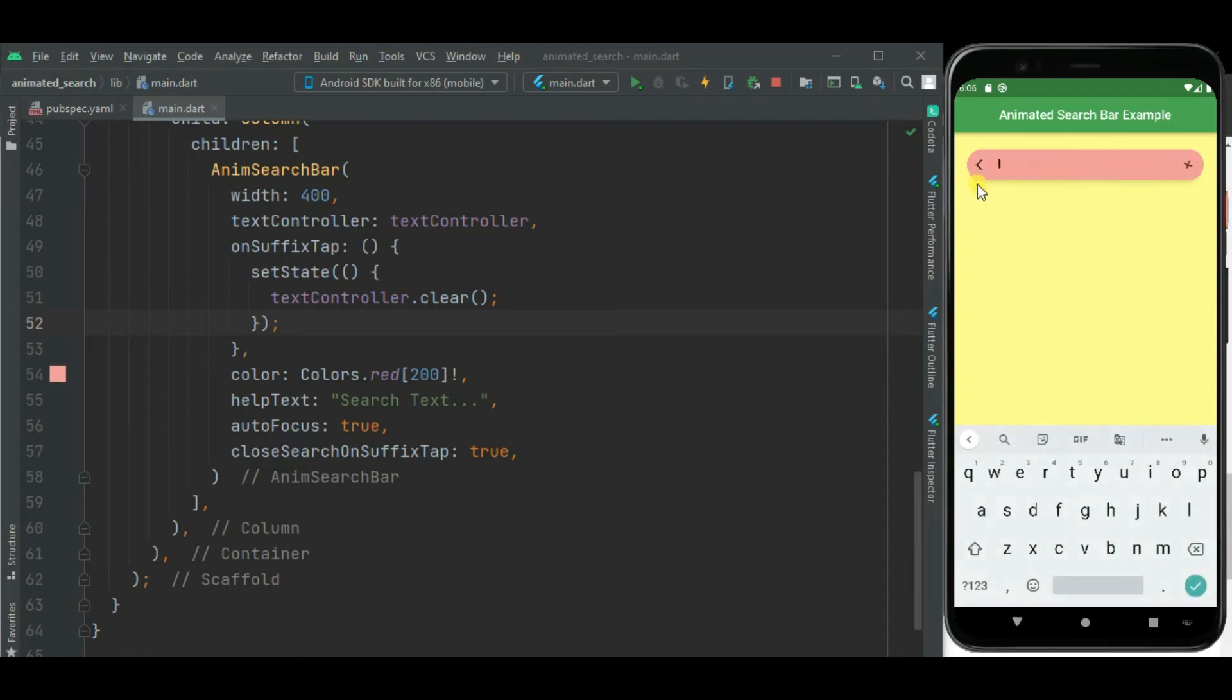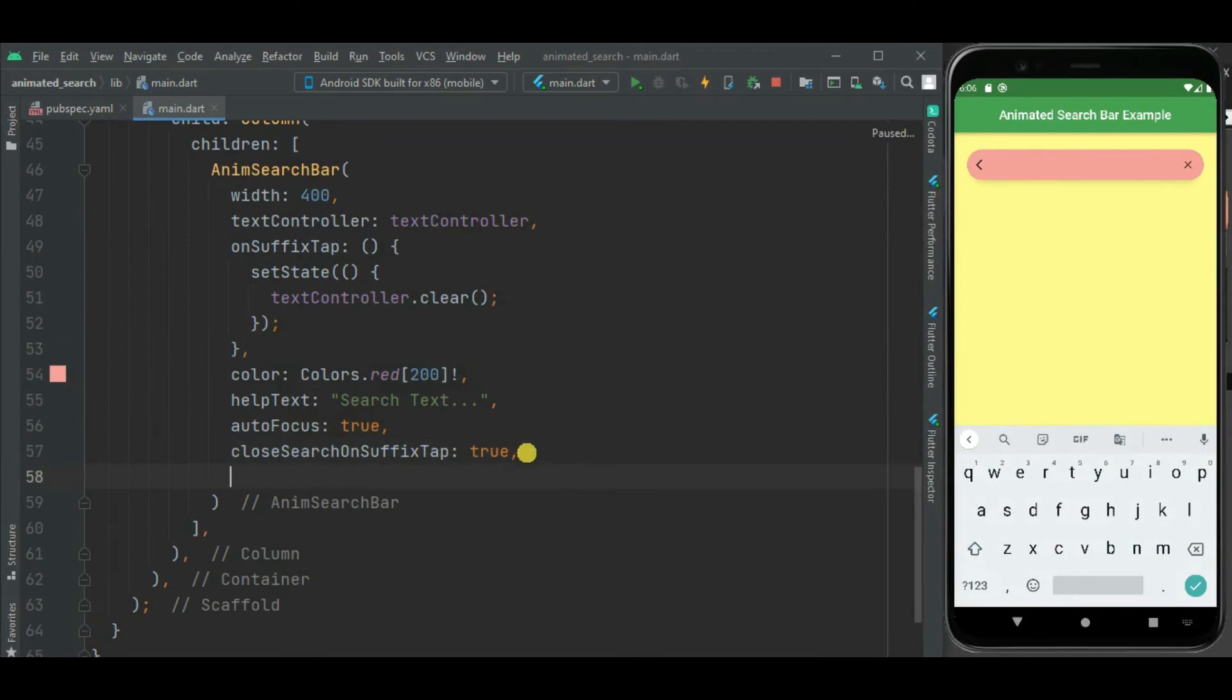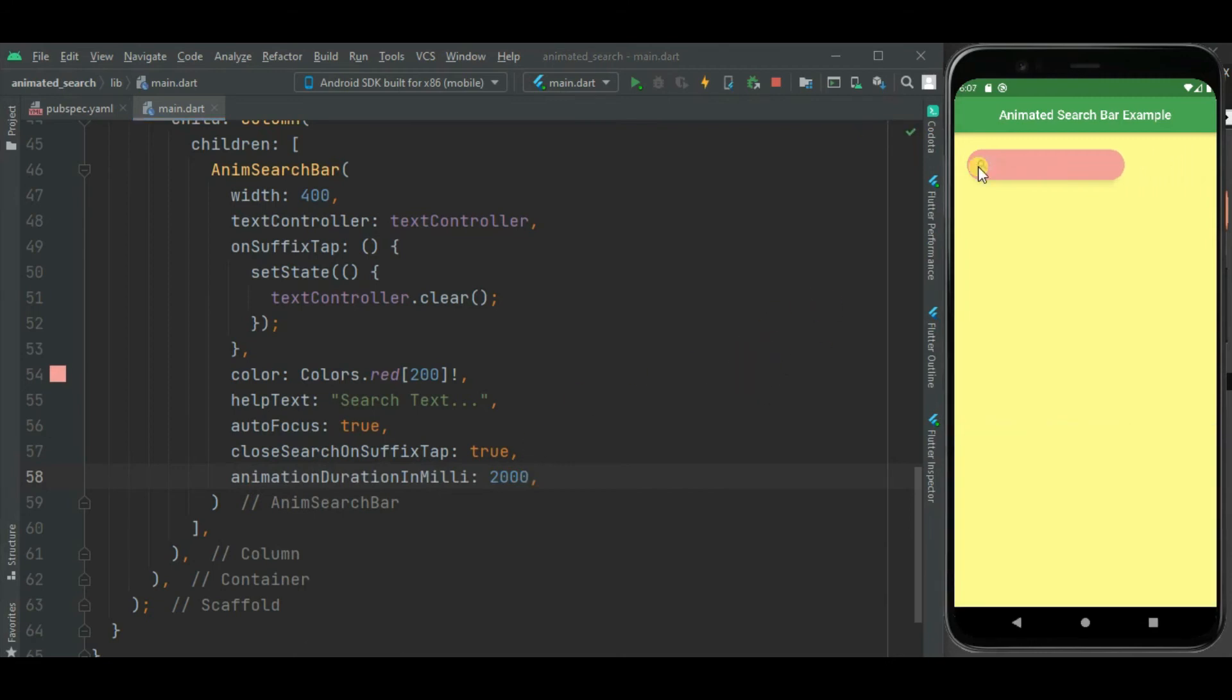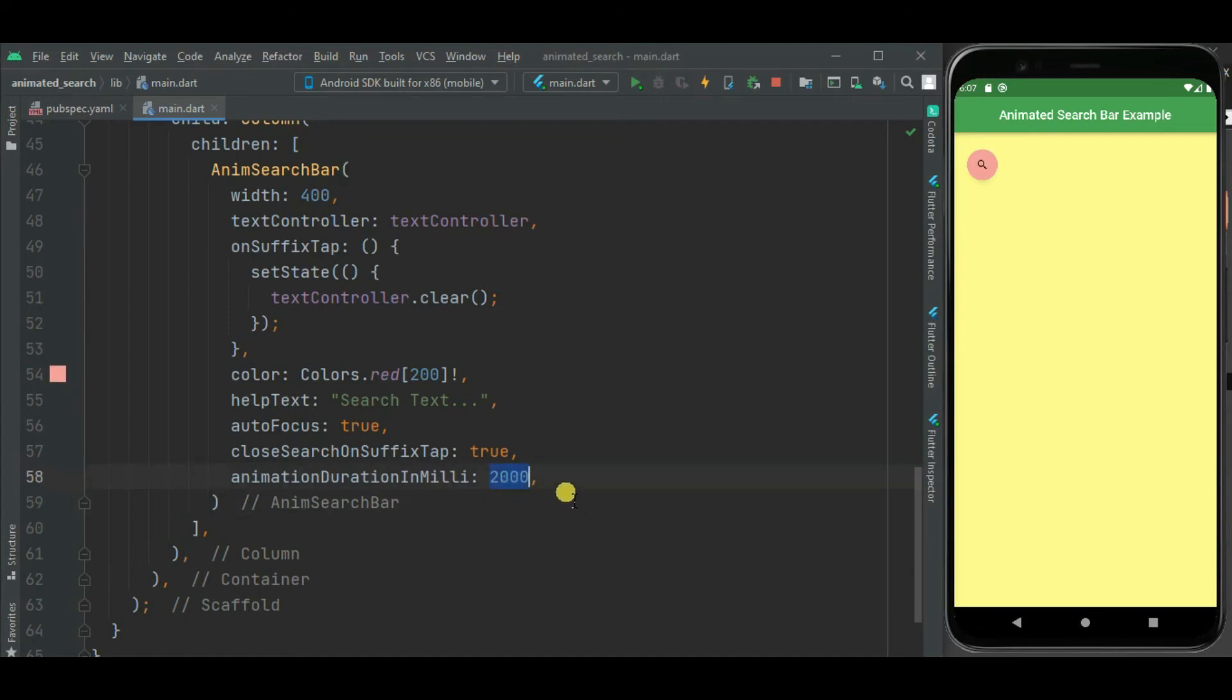We can change this opening animation time. Now let's make it 2 seconds. So it will be opening slowly. Here you can see it is getting open and close very slowly because of the animation time we have set here.